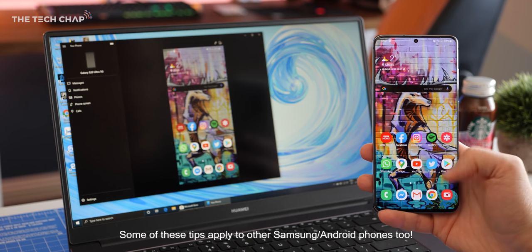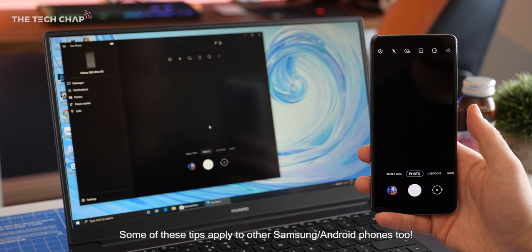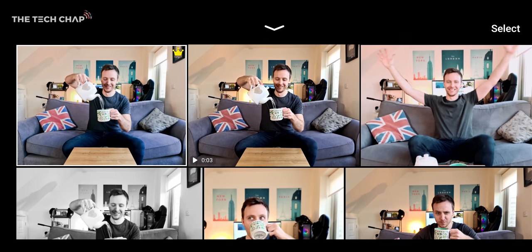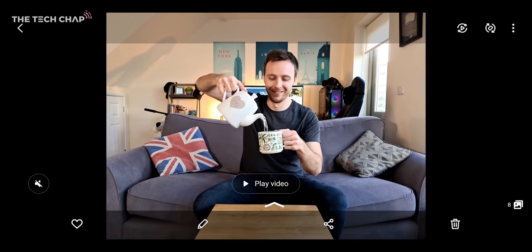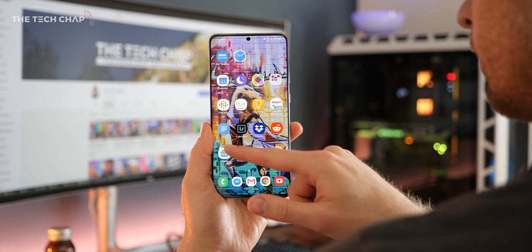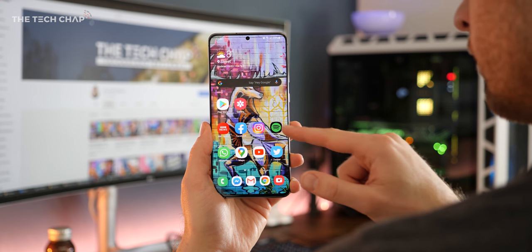So I'm using the Ultra right now but most of these tips will apply across the range. And if you haven't already, make sure you hit that subscribe button and turn on that little bell icon so you don't miss my next video. Alright, so let's start by getting it set up properly.